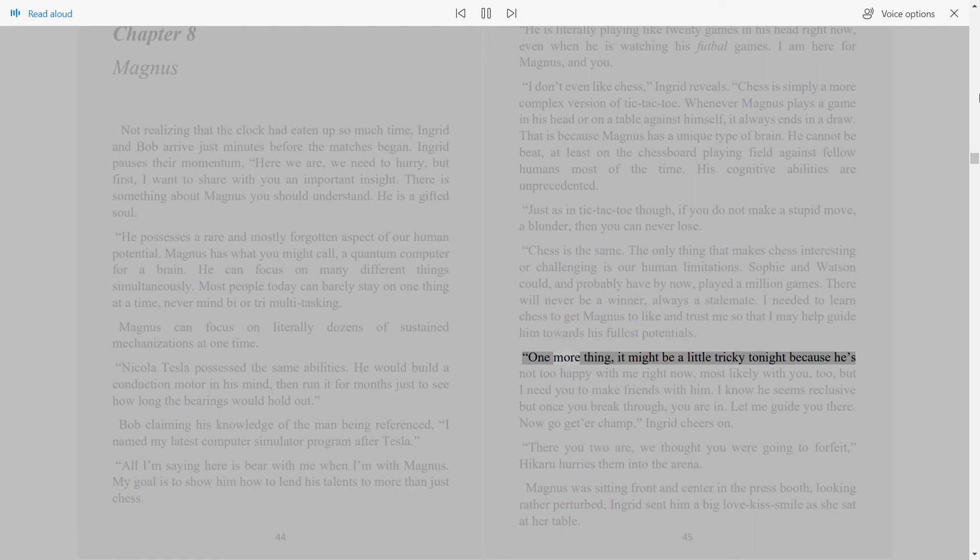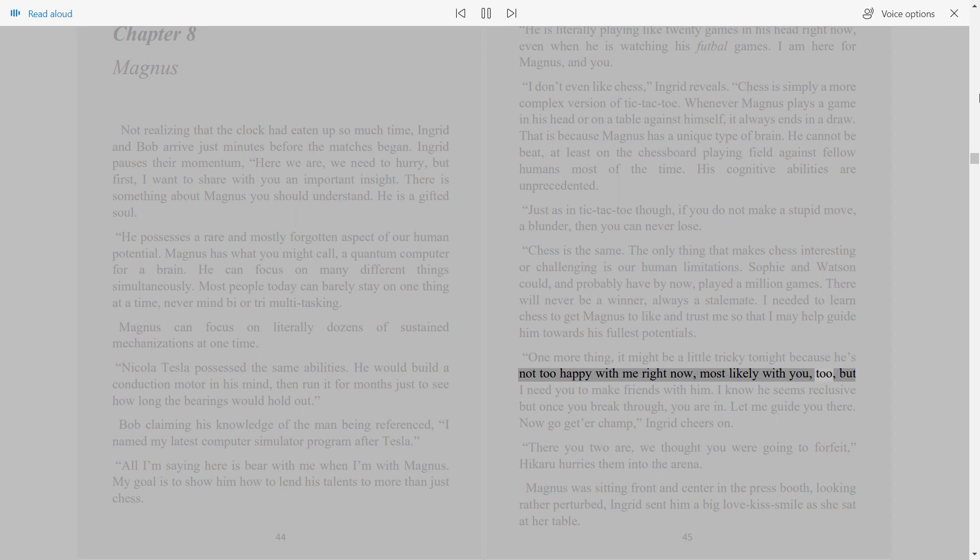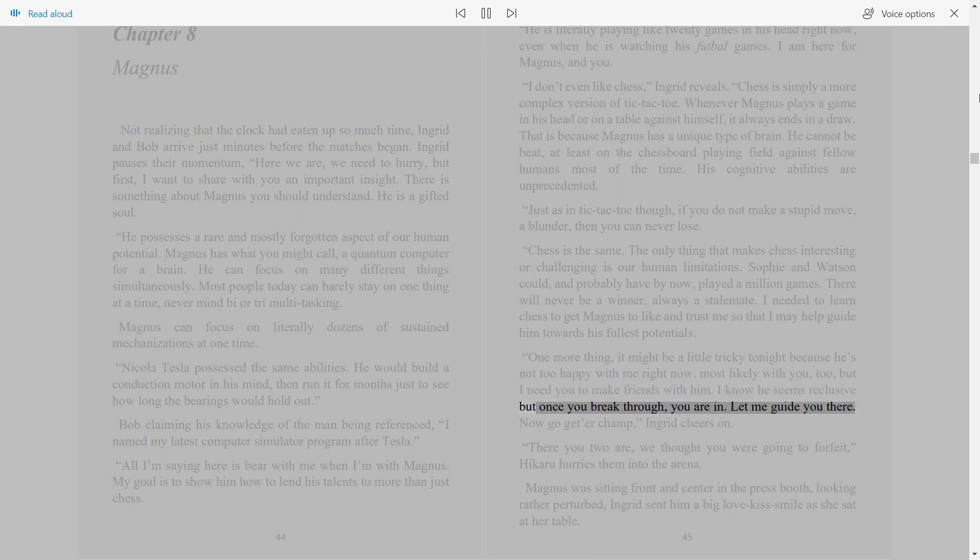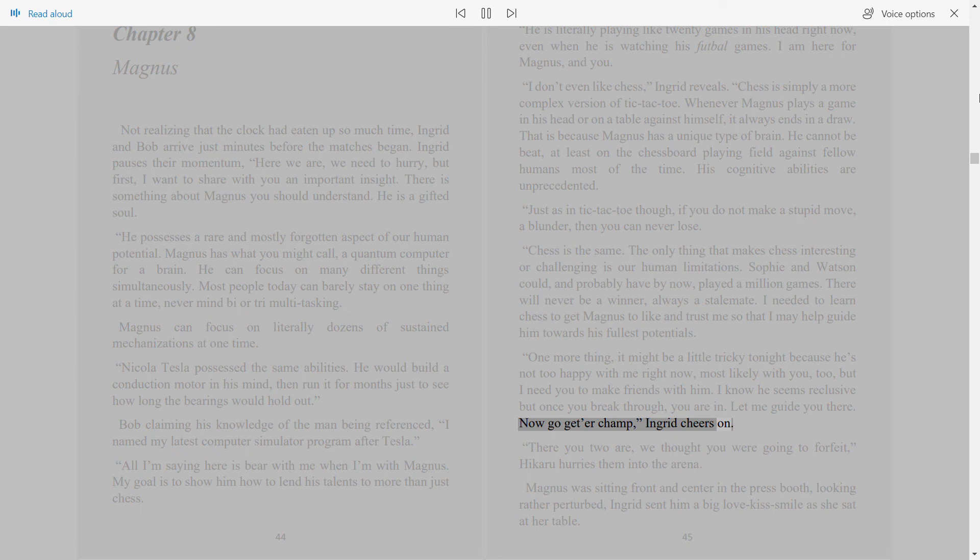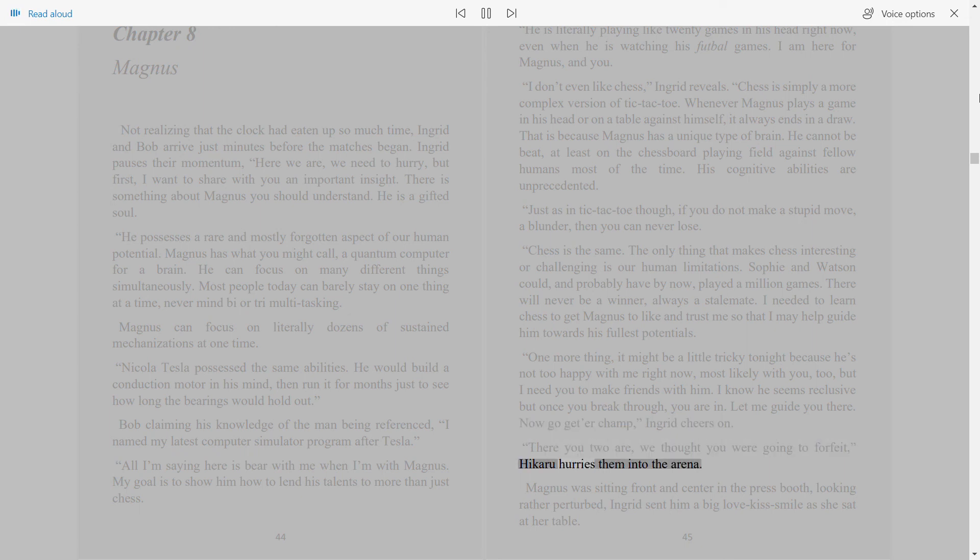One more thing, it might be a little tricky tonight, because he's not too happy with me right now, most likely with you too, but I need you to make friends with him. I know he seems reclusive, but once you break through, you are in. Let me guide you there. Now go get a champ, Ingrid cheers on. There you two are, we thought you were going to forfeit, Hikaru hurries them into the arena.